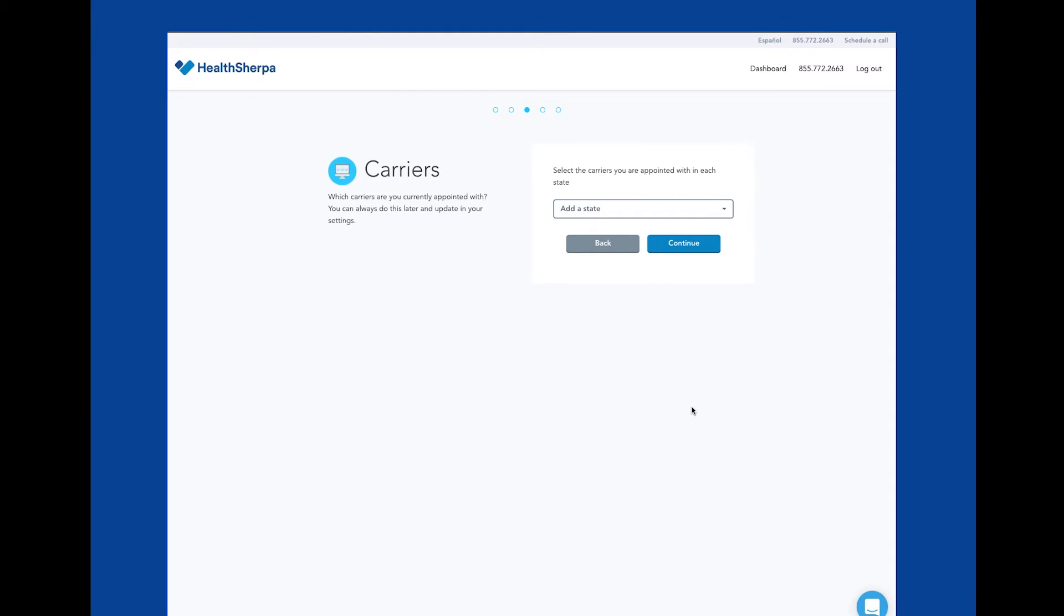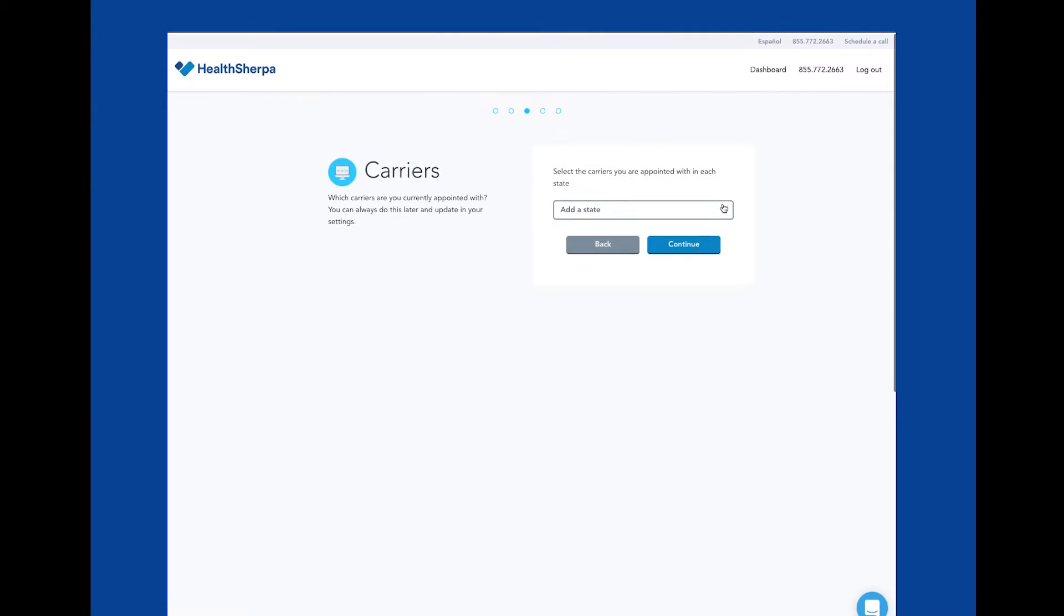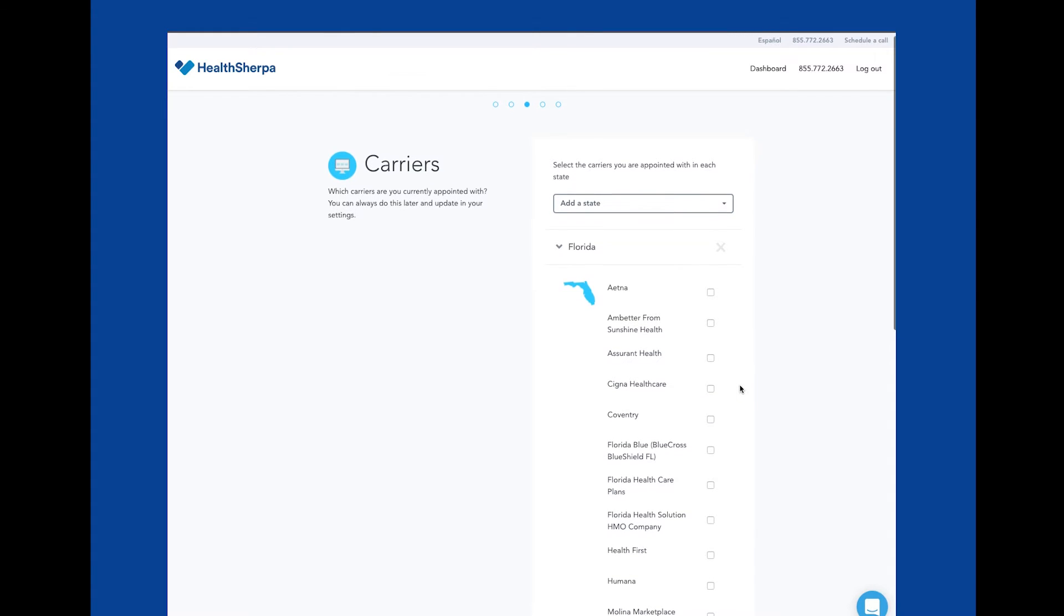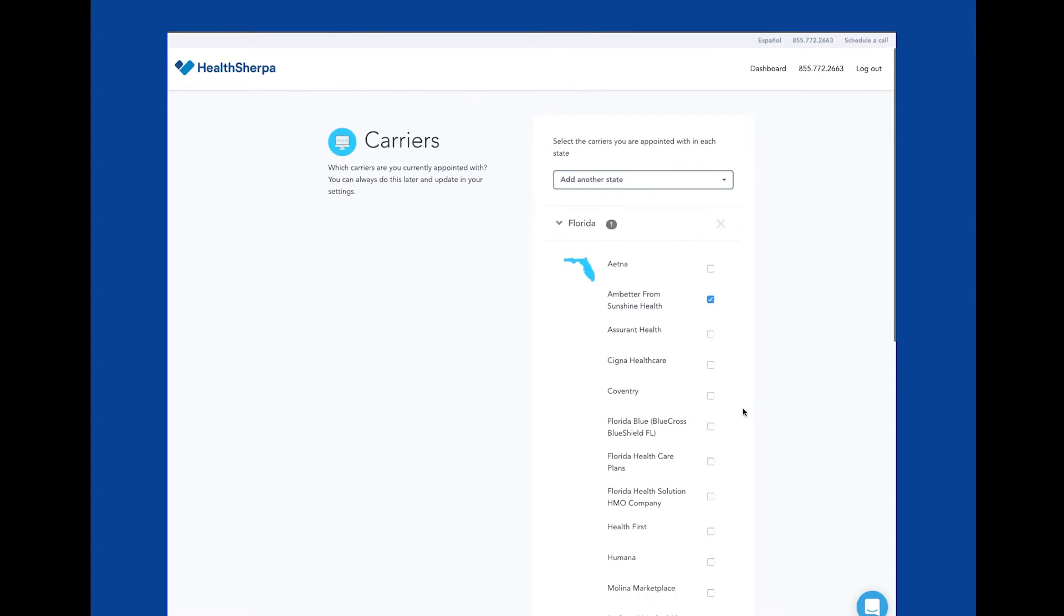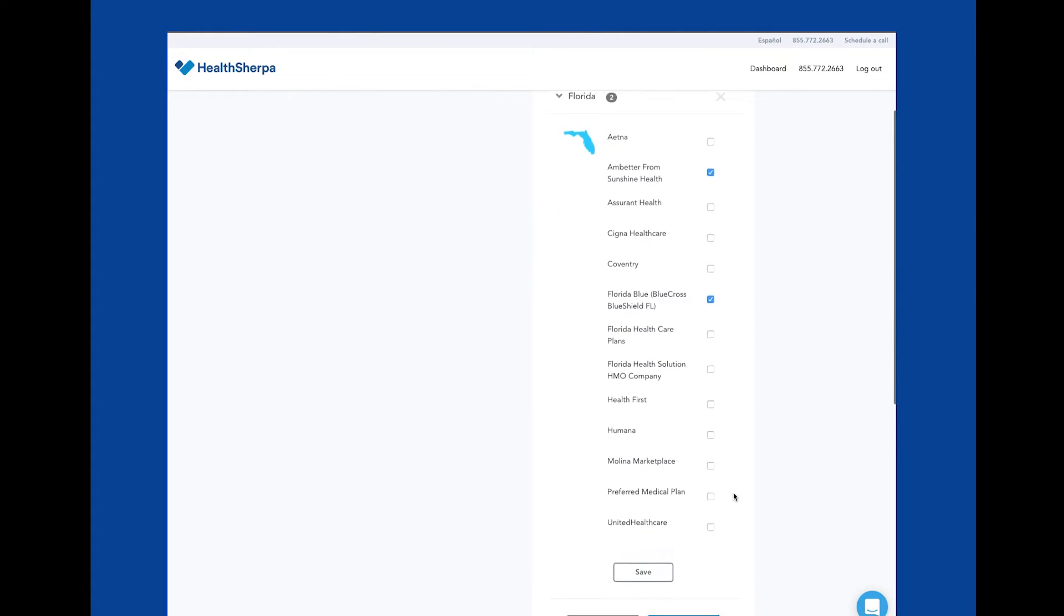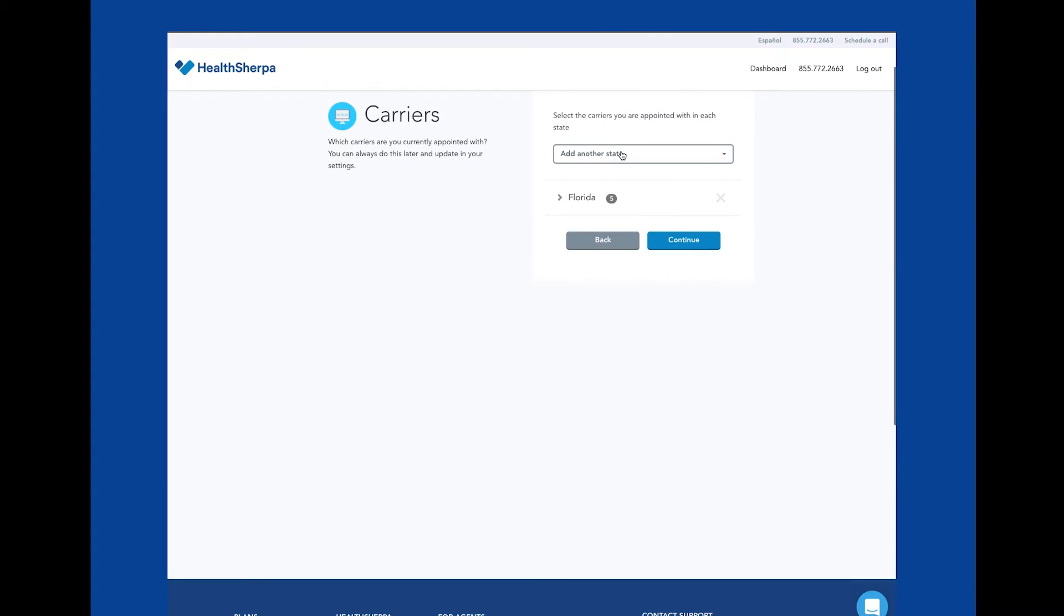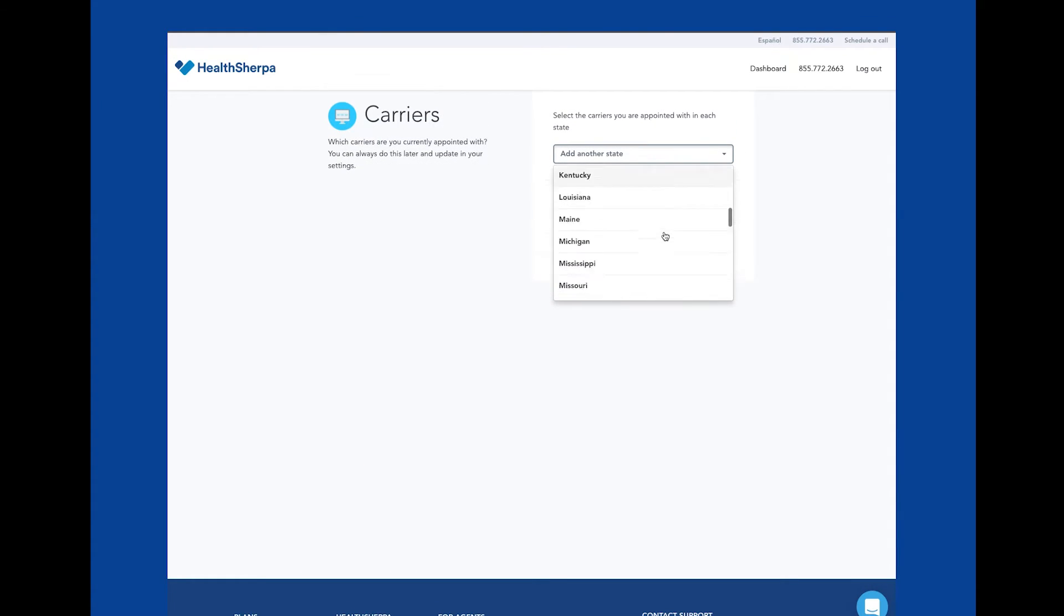Here is where you can set your carrier appointments. This is where you can go through and select the states in which you're licensed and the carriers in which you're appointed with within those states.